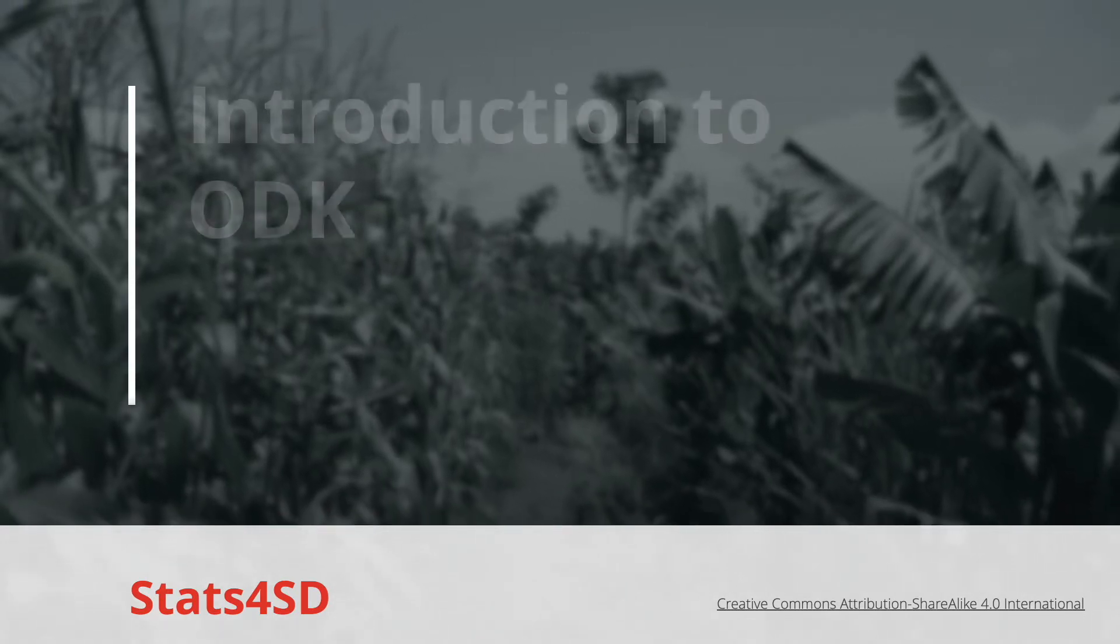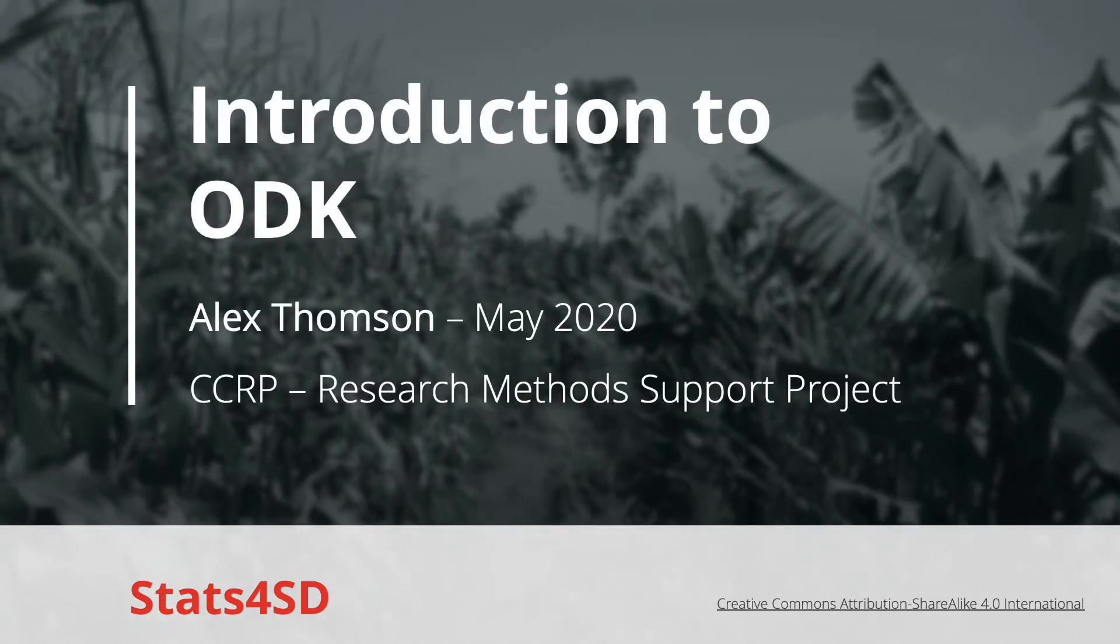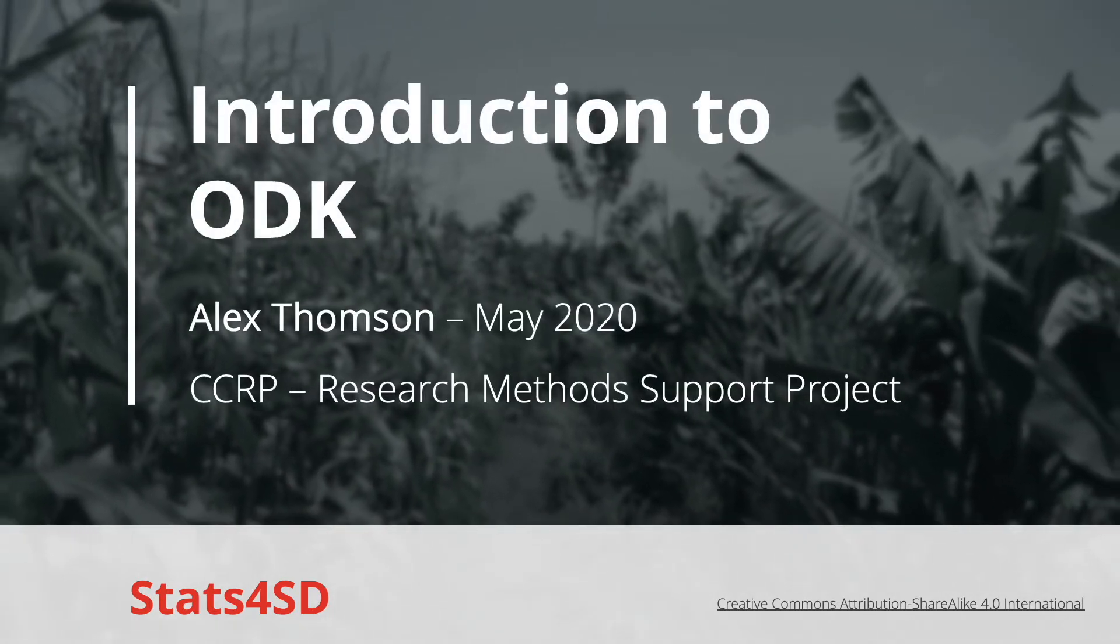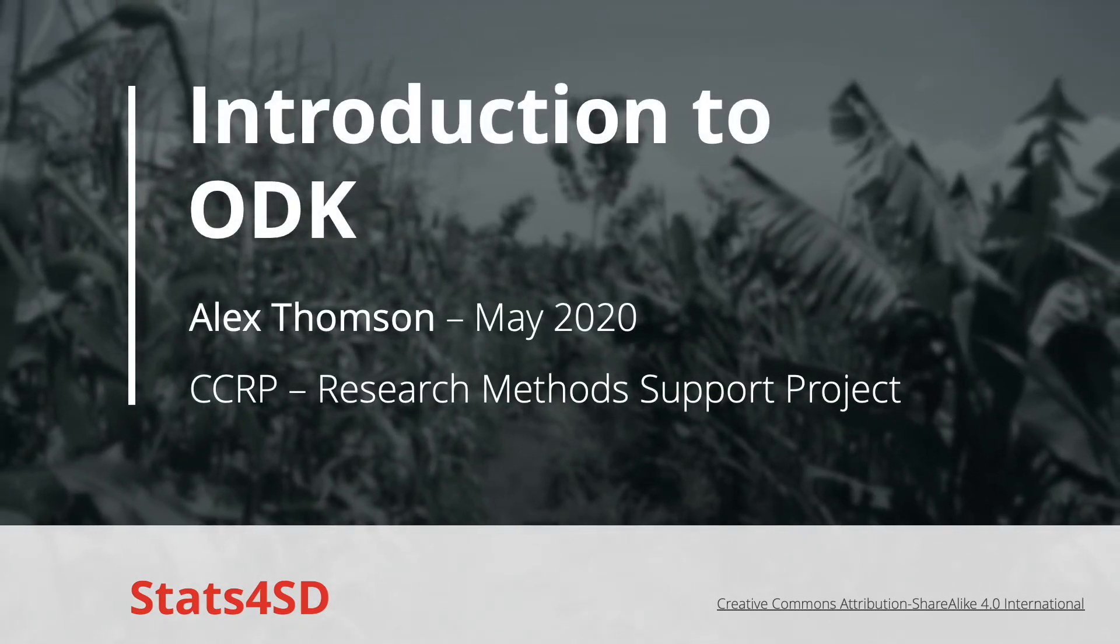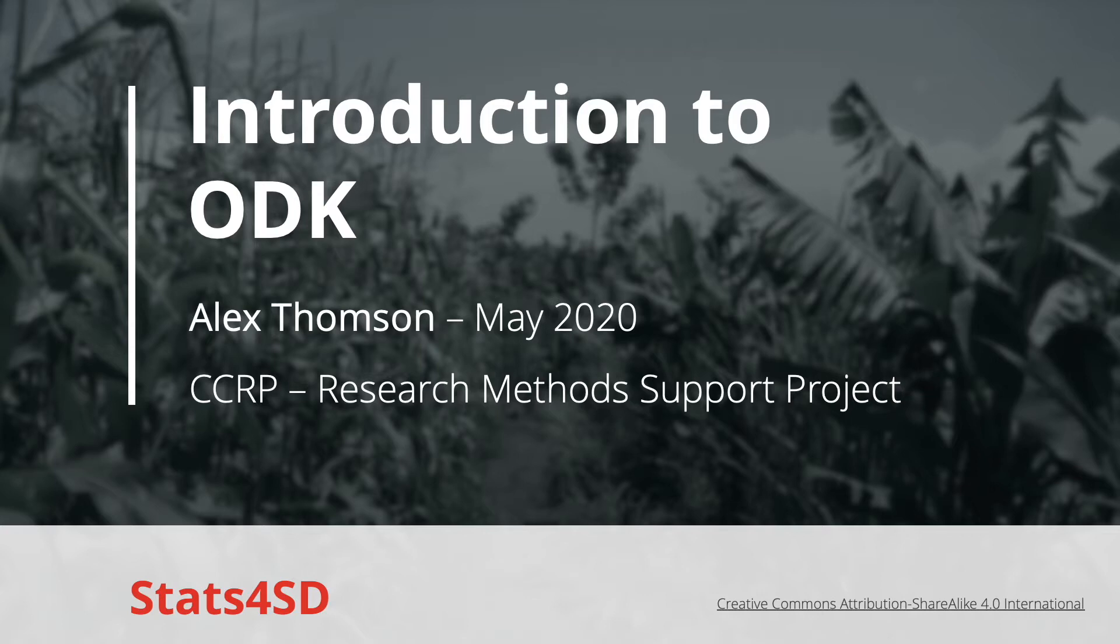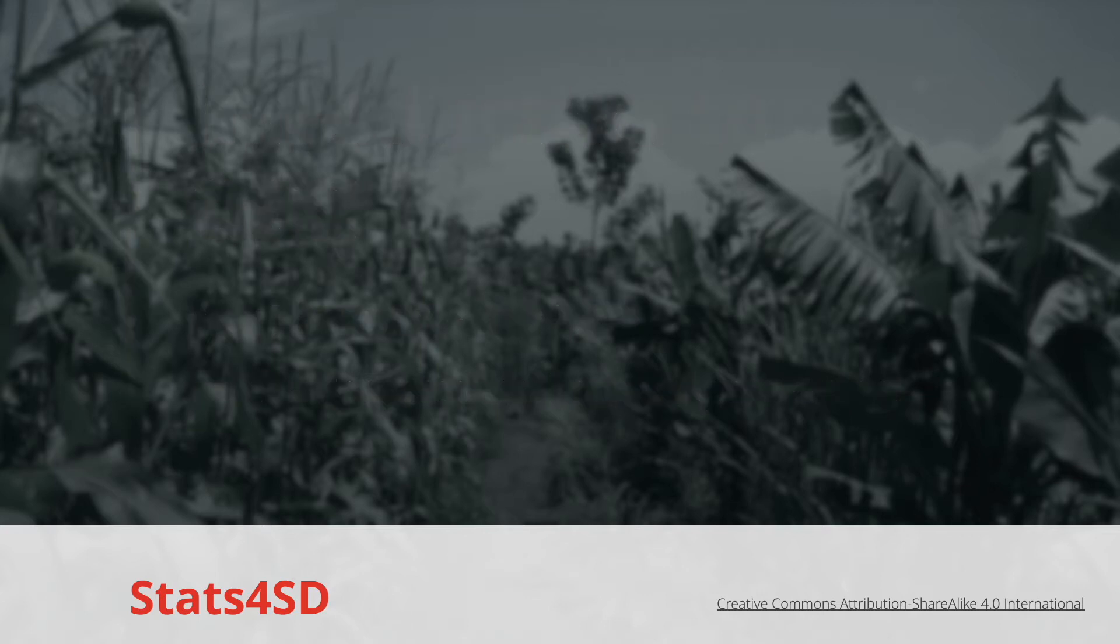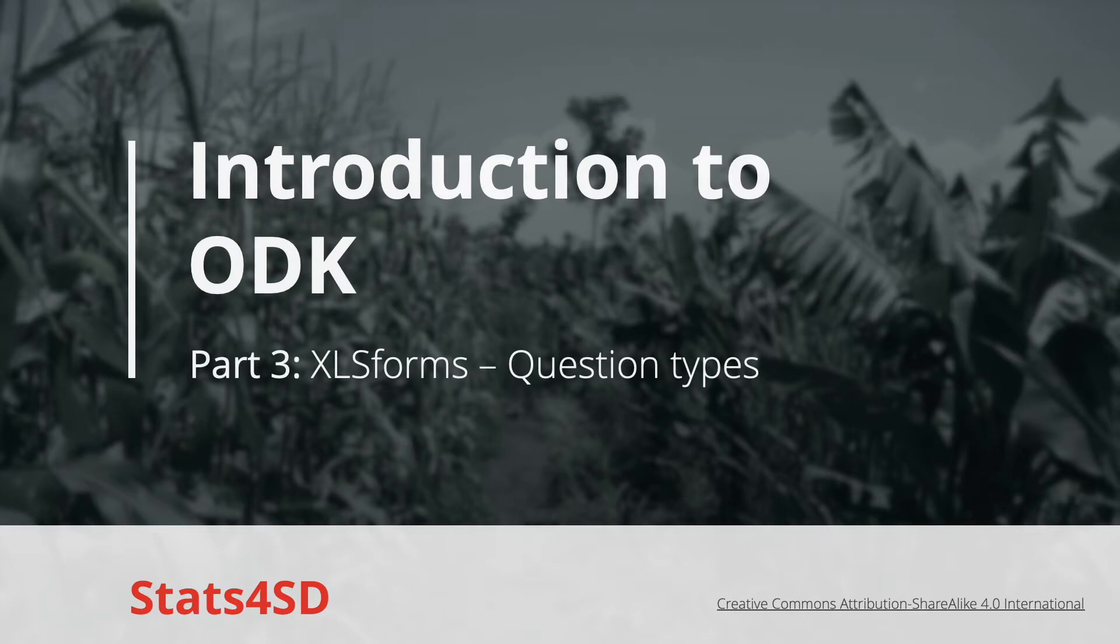Hello and welcome to part 3 of this series of introductory video presentations on an introduction to Open Data Kit. A learning resource compiled by Statistics for Sustainable Development for researchers, students or anyone else who may be interested in learning the fundamentals of ODK and mobile data collection.